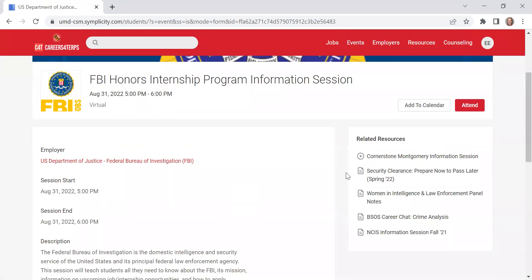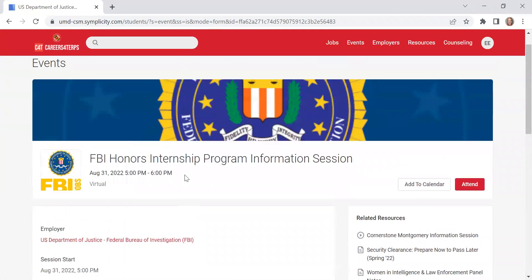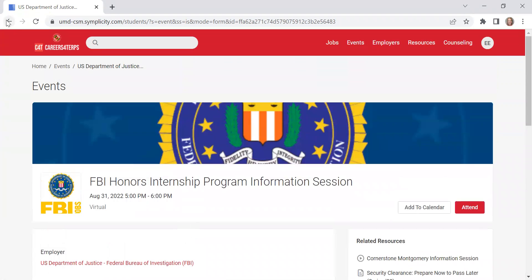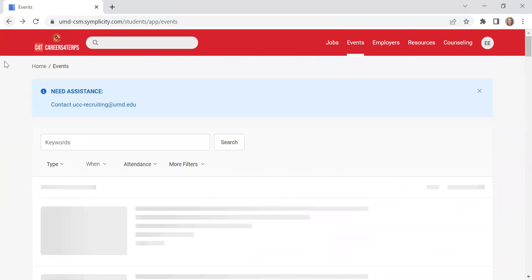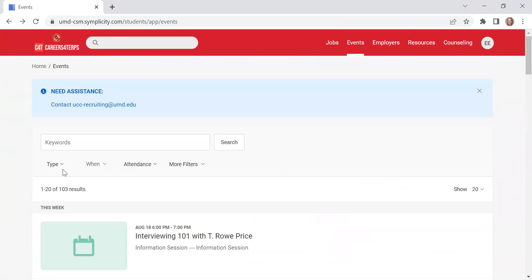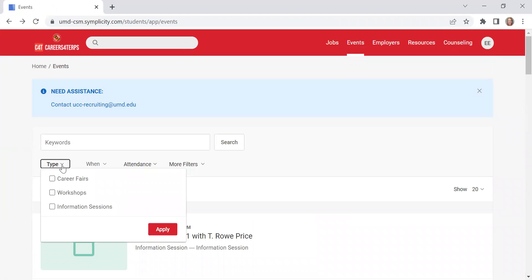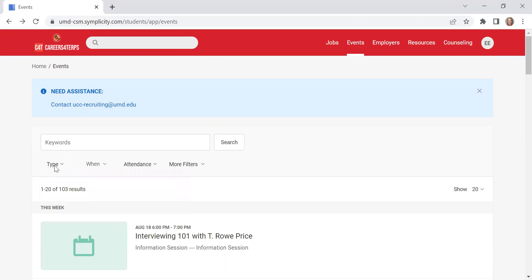And if you want to attend the event, you can click on this attend button to be able to RSVP. You may also filter your searches based off of certain types of events that you're interested in. So if you want to look specifically for career fairs or only workshops or employer information, you can search by that.